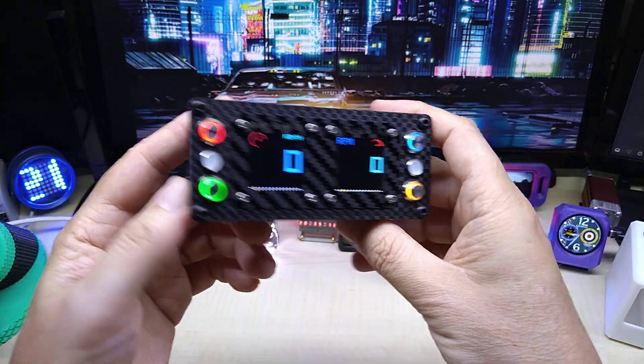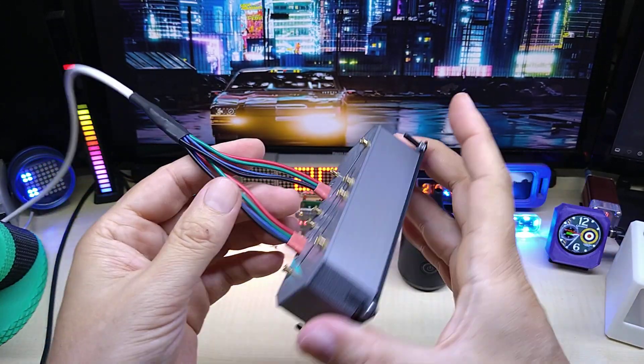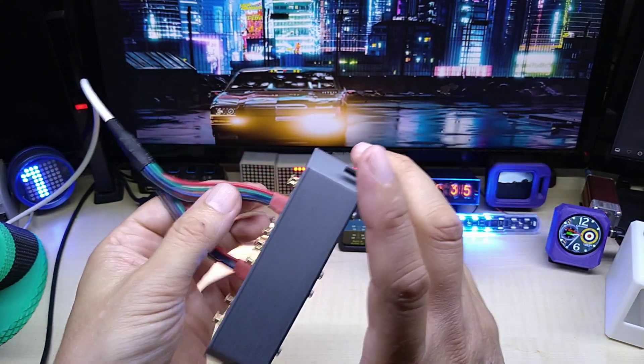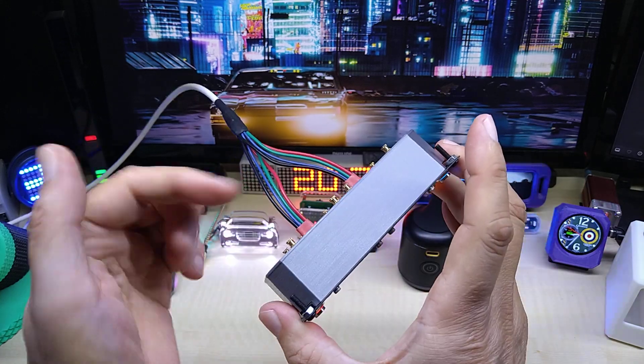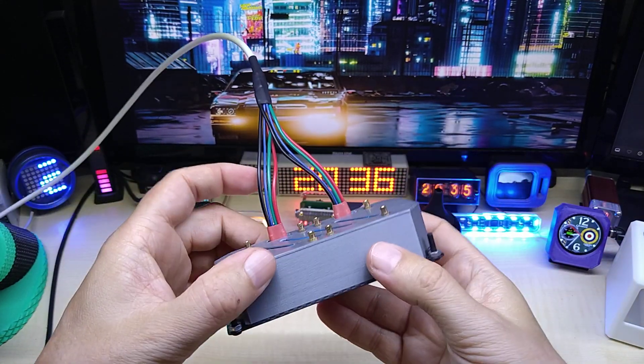Luckily I had 30 millimeter M2 screws that are long enough to pass through here and be able to mount this. So now it's a closed back case. These are the connections for the two CAN gauges, obviously.